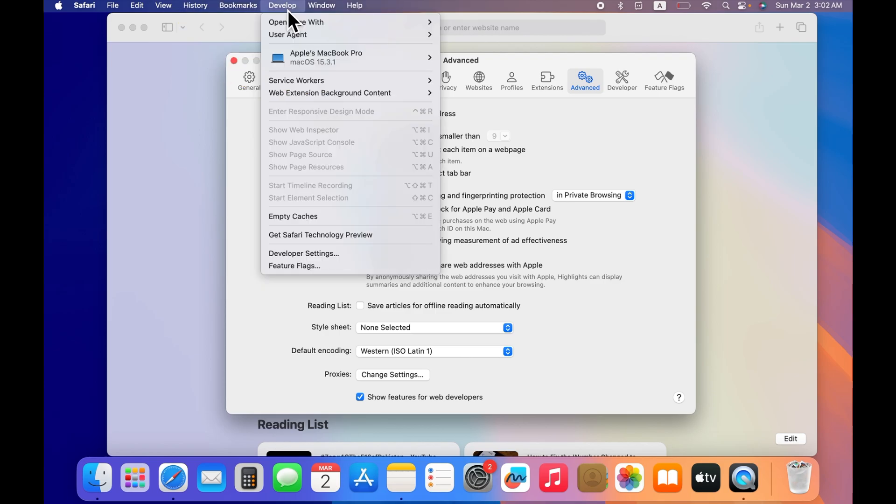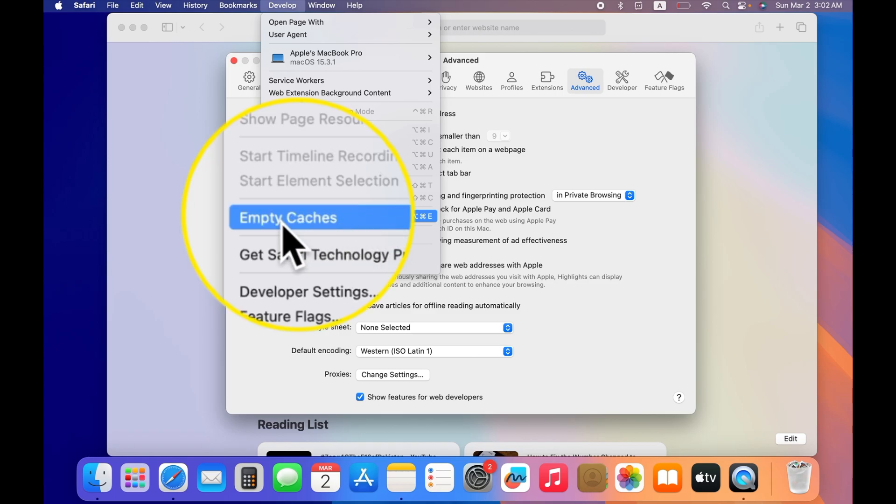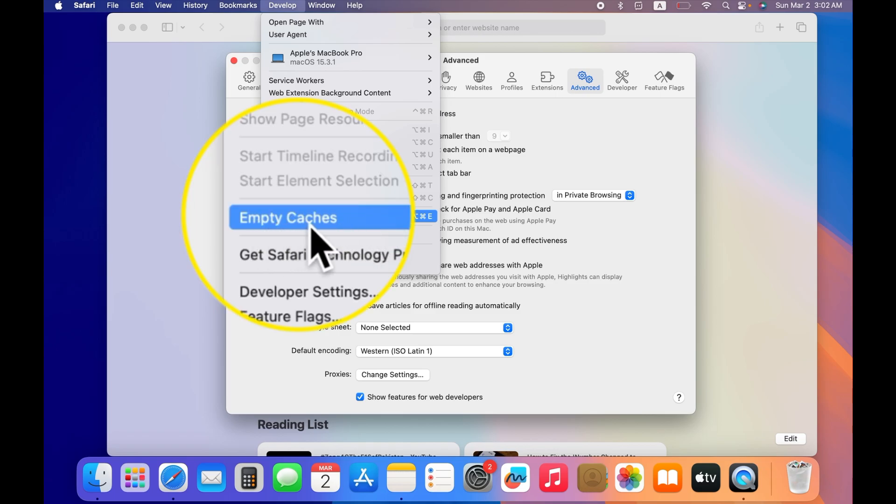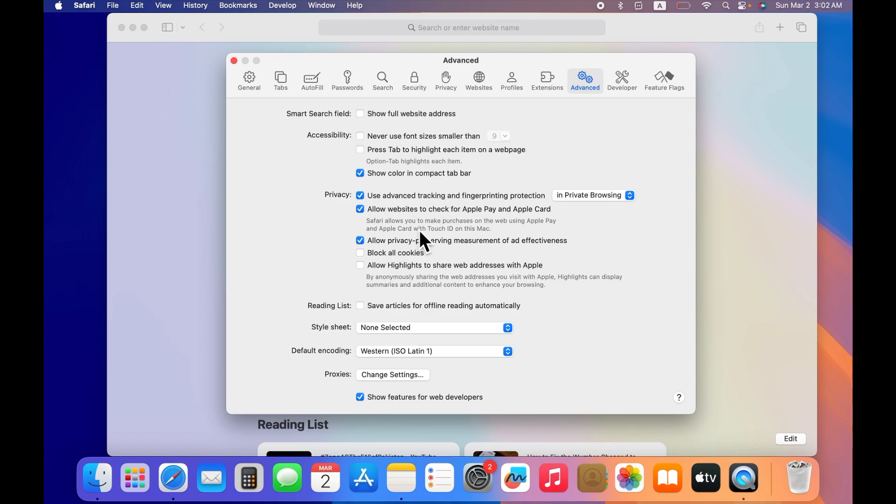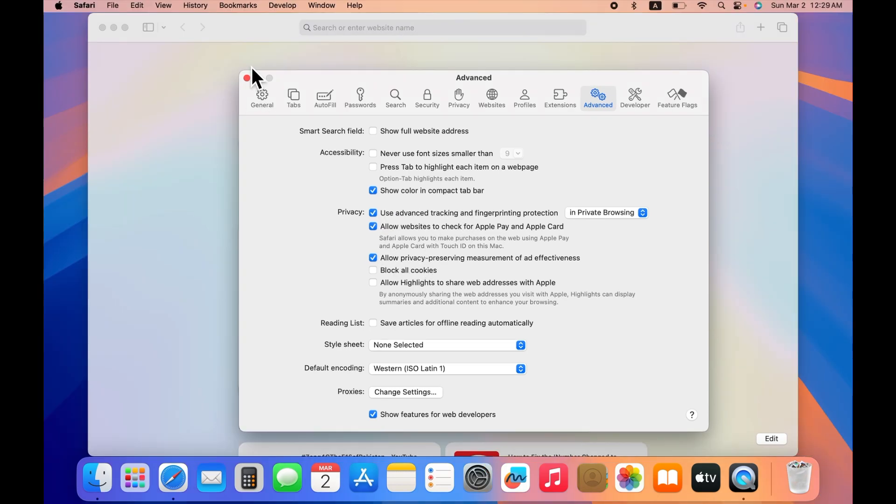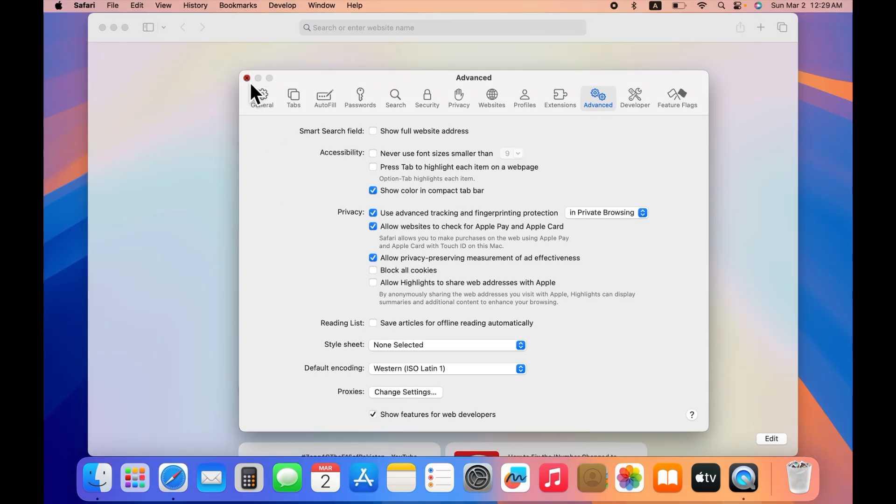As soon as you click on Develop, a menu will appear below. Scroll down in this menu and click on Empty Caches. This will clear all caches in your MacBook Safari browser.